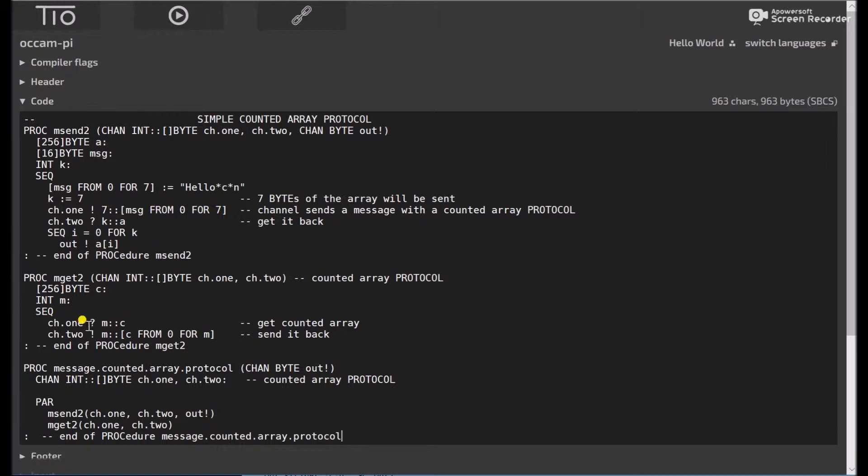Then channel 1 down here gets a message. It doesn't know what the length or the values are in advance. So it'll get the 7 and say, oh, I need to get 7 bytes.